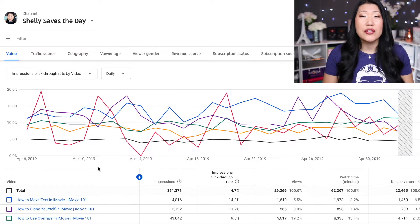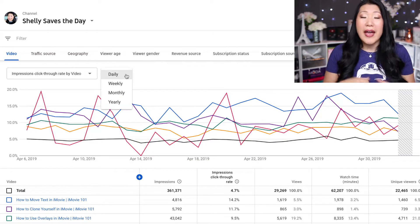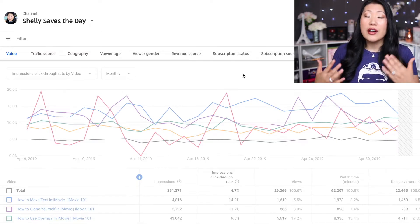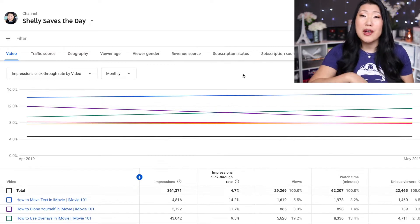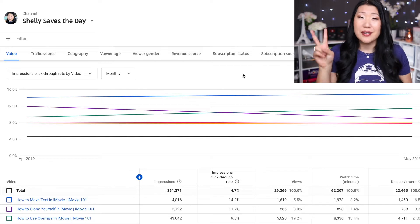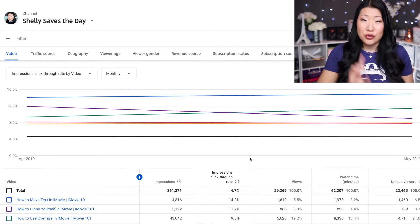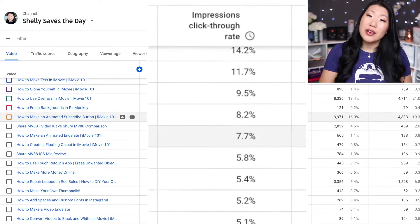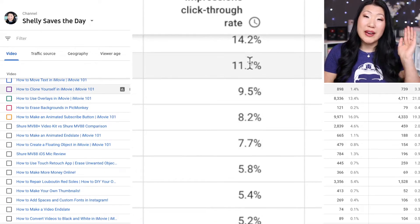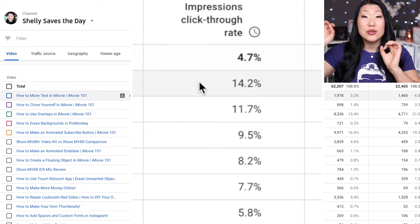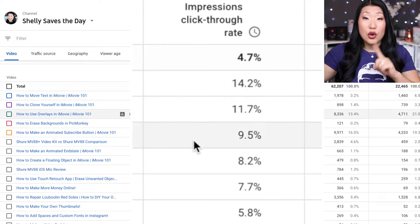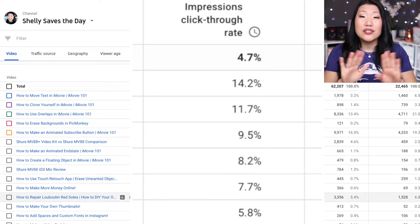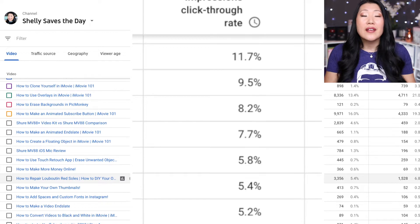They're going to give you a percentage, and if you take anything away from this video, just know that if you're below a 2% click-through rate you should change your thumbnail. What you're looking for is somewhere between 2% and 10%. If you can get into double digits, that is the goal — that thumbnail is doing great, don't touch it.